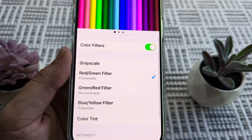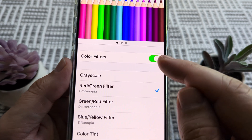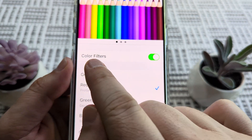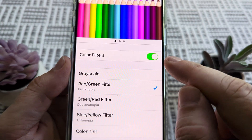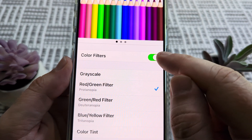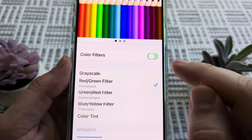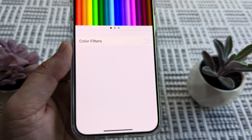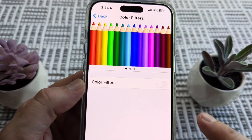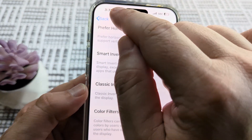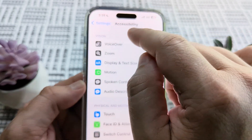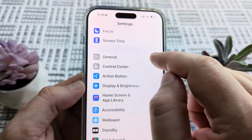Go ahead and tap on the Color Filters option. On the next screen, you're going to see an option under Color Filters that's probably toggled on. Just go ahead and toggle that off, and that should set you back to the normal settings on your iPhone device.